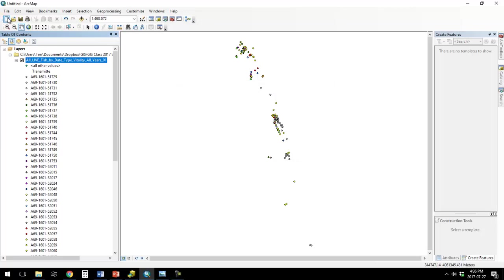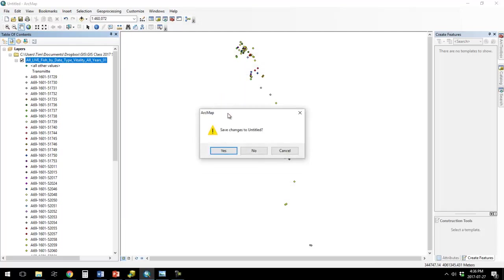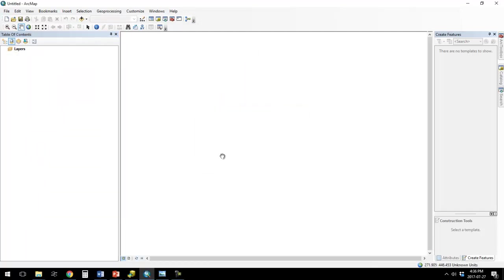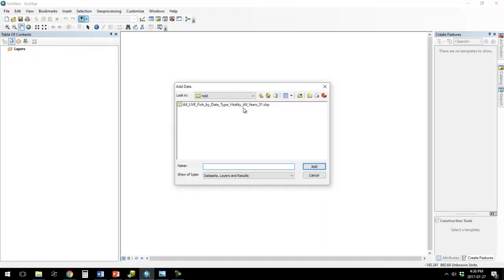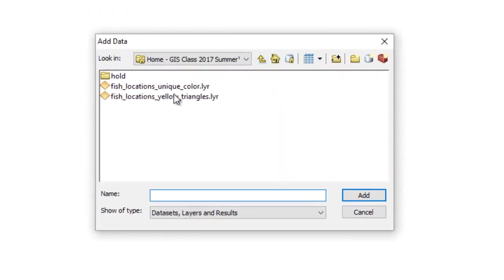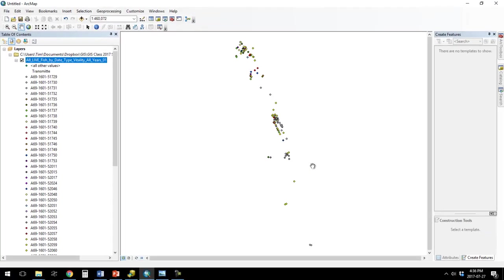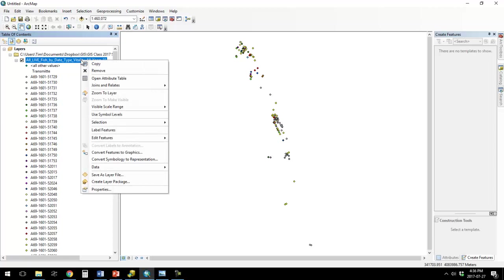And then again, you could start a new map, bring in that new layer file, and it looks just like it did before. But again, that layer file by itself is no good.